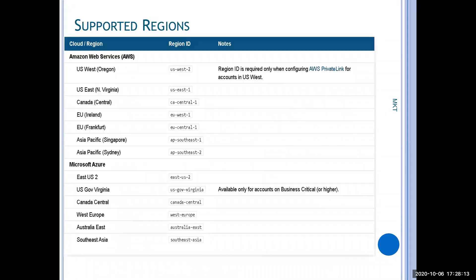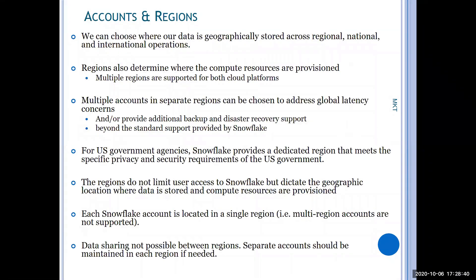These are some of the supported regions. The list is getting bigger and bigger — each month or quarter the supported regions increase. Currently they are supporting nearly 70 regions. This is just a glimpse of what regions they are working on.